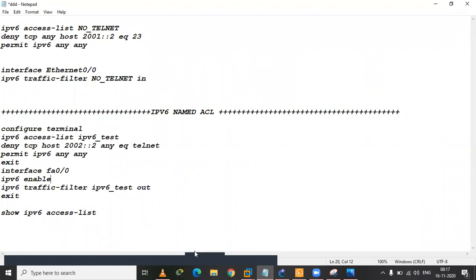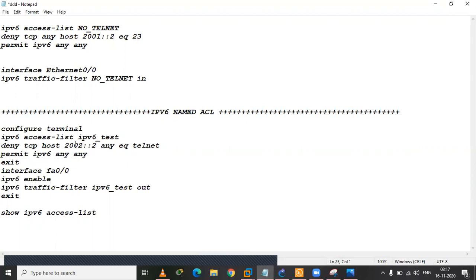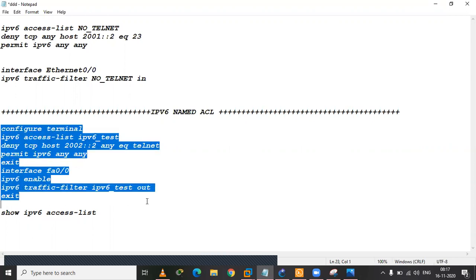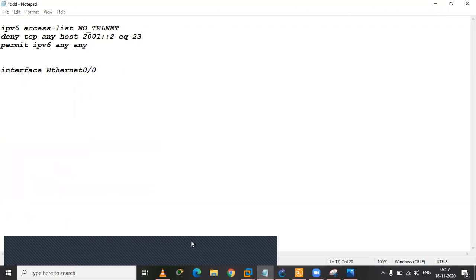तो IPv6 ACL के लिए इतना ही है। बाकी आप लोग अपने आप से भी बहुत सारी चीजें कर सकते हैं। केवल दो चीजें बदली हैं: IP address डालने का थोड़ा सा style change हुआ है, और यहां पर 'traffic filter' command है — बस दो चीजों का बदलाव है। बाकी ACL पहले की तरह same है — IPv6 ACL में ज्यादा difference नहीं है। तो चलिए इसके साथ finish करते हैं इस video को। Thank you.